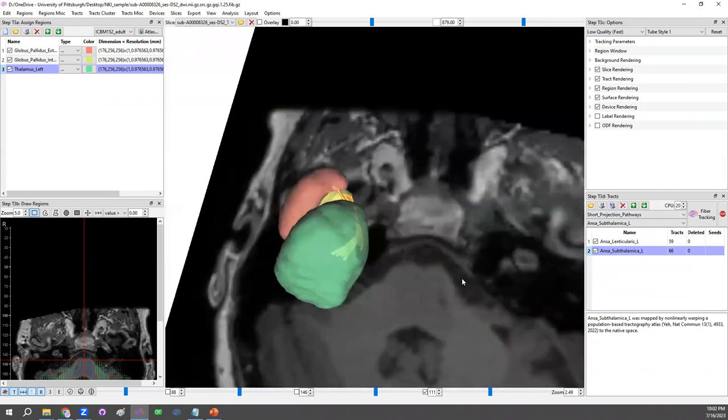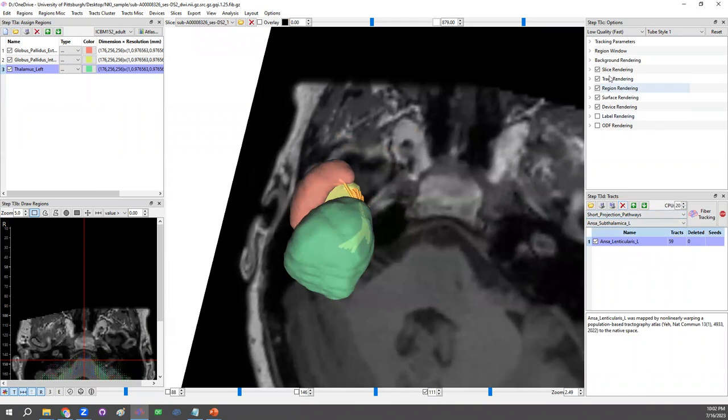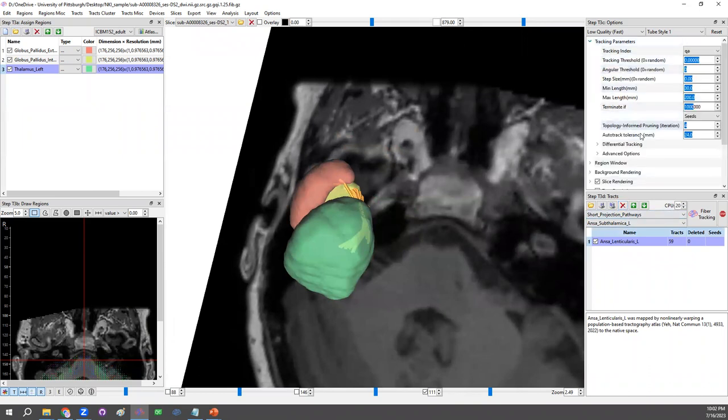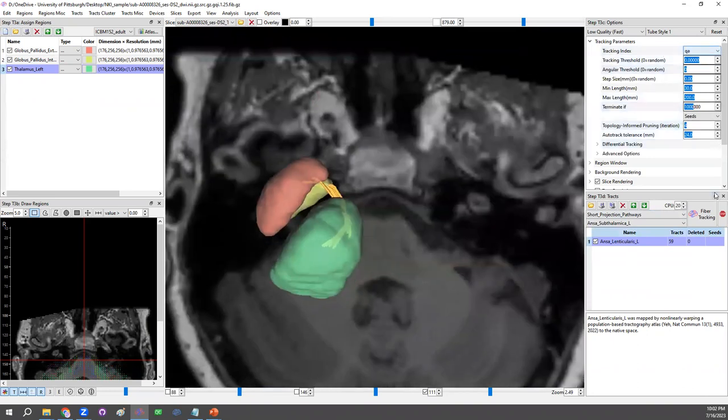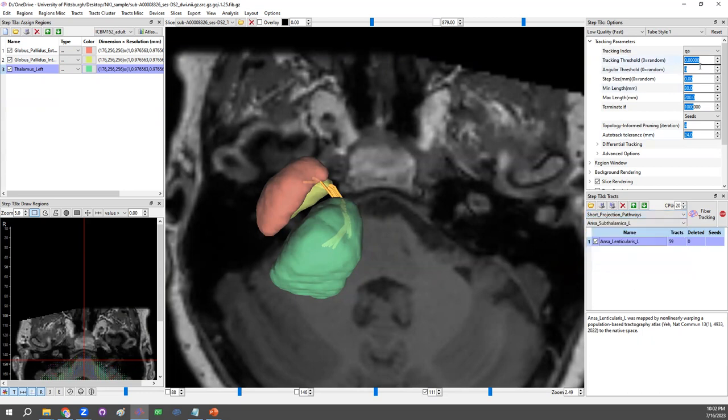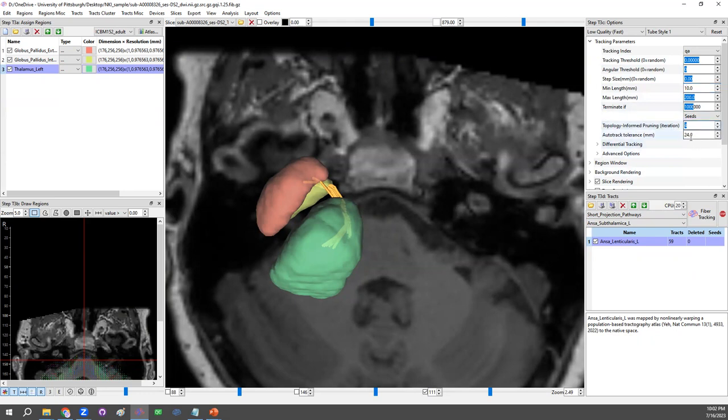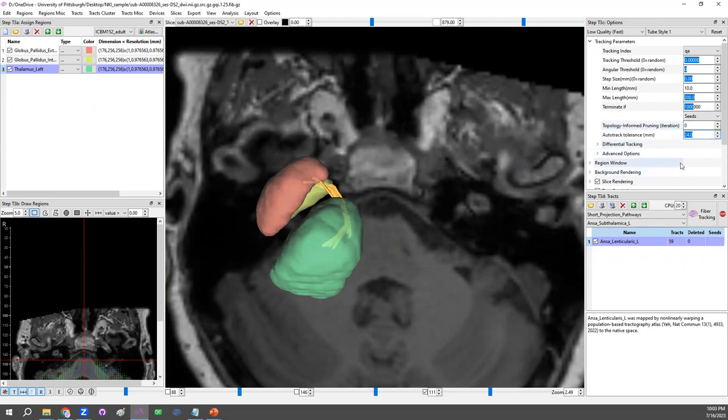A lot of time, since this is a short pathway, the group average mapping from the atlas would be maybe sufficient enough for most of the application. Other examples like the ansa subthalmica. We could also bring in using those built-in atlas. Of course, we could also run individual mapping on this short pathway. And that's in here, we would need to change the tracking parameter. Because those default parameters are primarily designed for association pathway, which is much easier to map and much larger. For mapping the short projection pathway or some difficult pathway, you may need to change some of the settings here. For example, for this short pathway, we may need to reduce the length, which is 10mm. And also, we may need to remove the pruning.